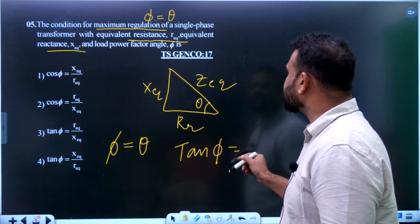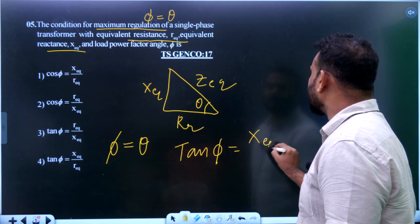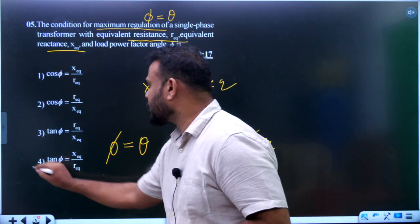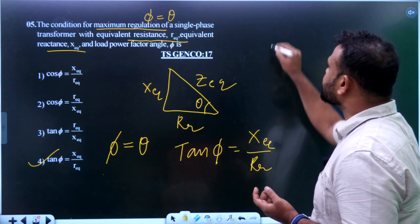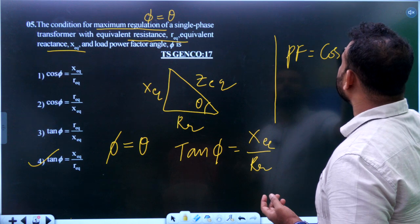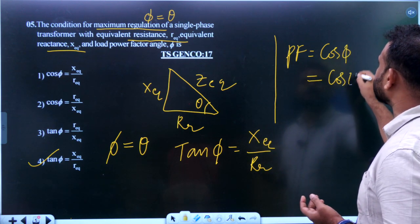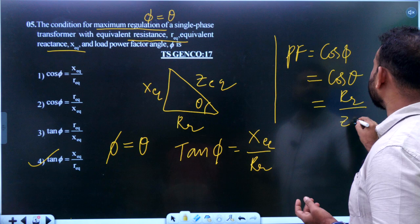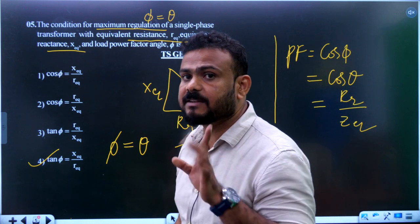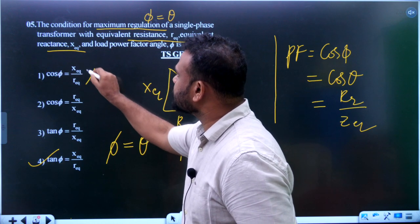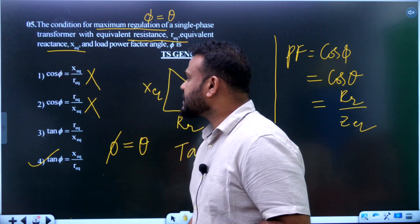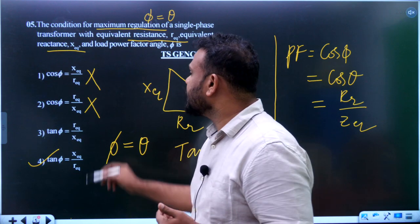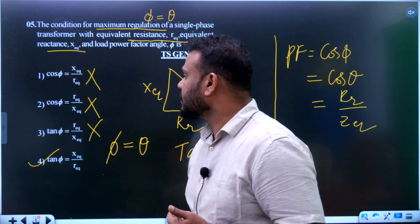Therefore, tan(φ) equals X_eq upon R_eq. If the question asks for power factor, cos(φ) equals cos(θ) equals R_eq upon Z_eq. The options 'x upon r' and 'r upon x' are both wrong. The correct answer is option 4, which corresponds to R_eq upon Z_eq for the power factor condition.